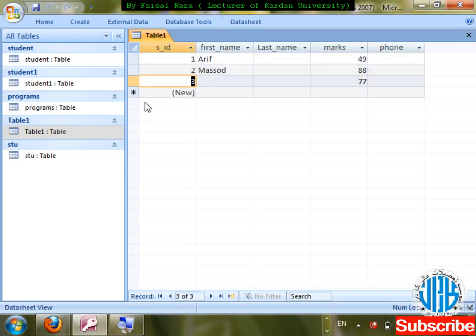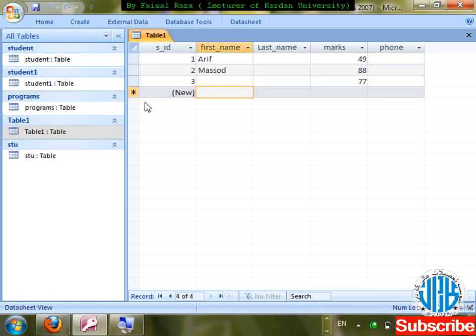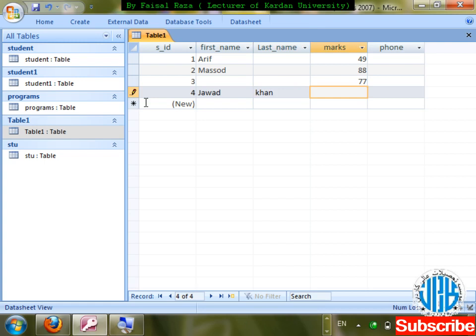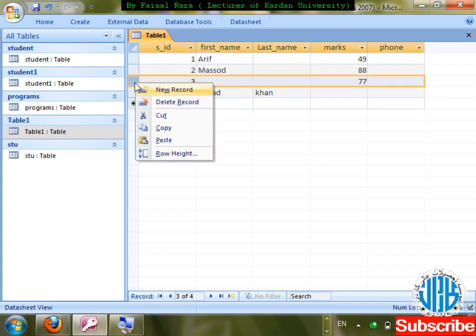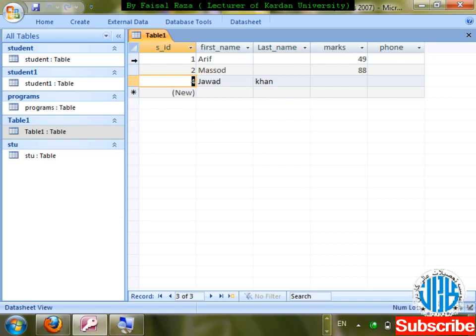I'll enter 'Jawad' as first name and 'Khan' as last name, and skip marks and phone number — this is the problem. We need to make certain fields compulsory. First, I'll delete this record. Then enter valid phone numbers: 7888001223 and similar.